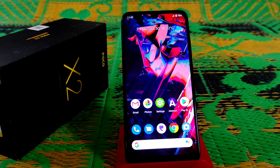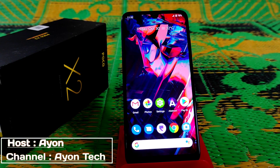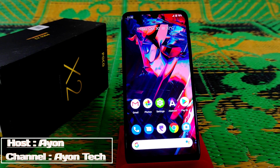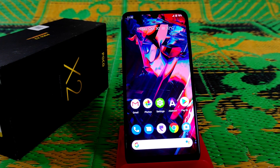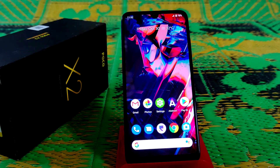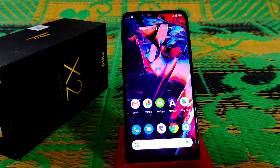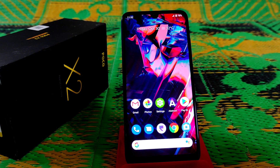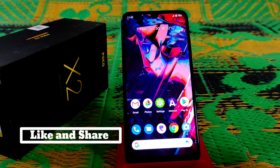Welcome back to another video. Today I'm going to show you how to install Dolby Atmos on a Redmi 7 and Redmi Y3. This is the very latest version of Dolby Atmos. First of all, download the file — I've given a link in the description. Your device's bootloader must be unlocked, your device must be rooted, and you need Android 10 custom ROM.